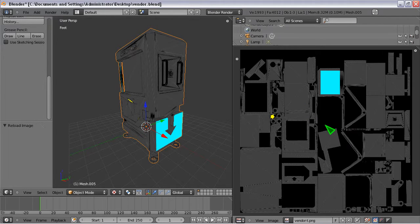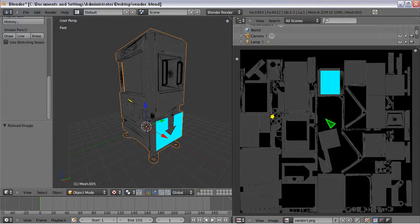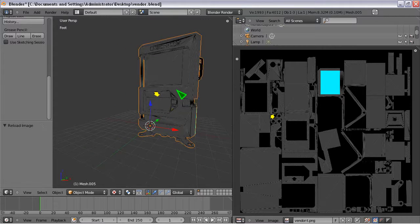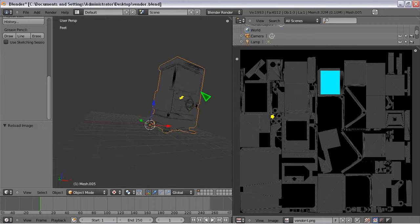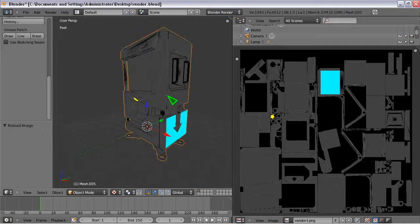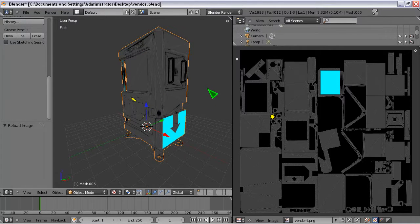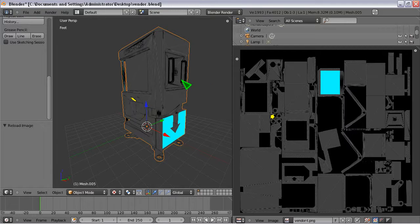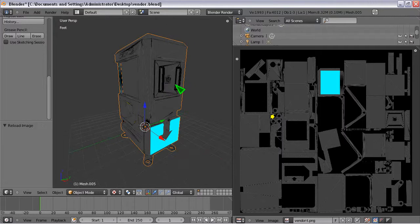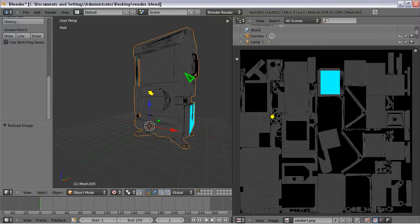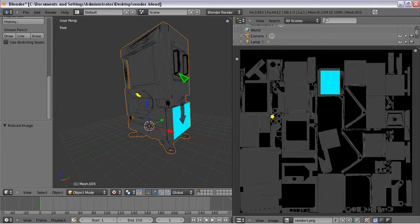So that was my tutorial for quick and dirty UV mapping slash texturing in SketchUp and Blender. And I hope you found it educational. Thanks for watching.